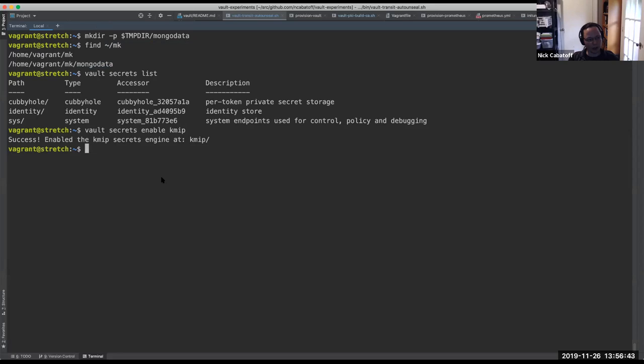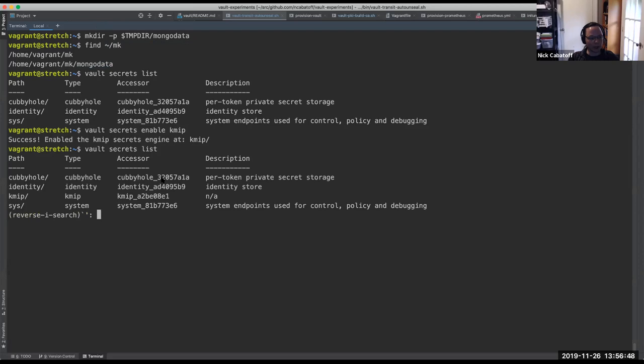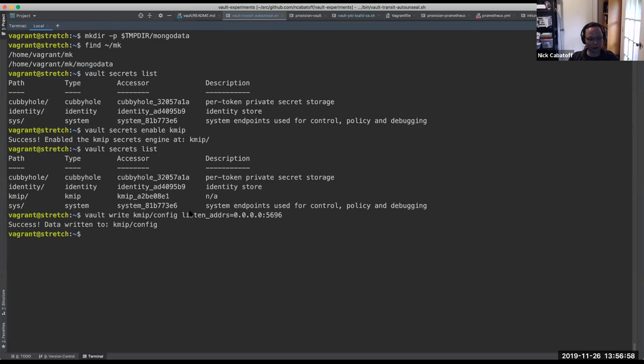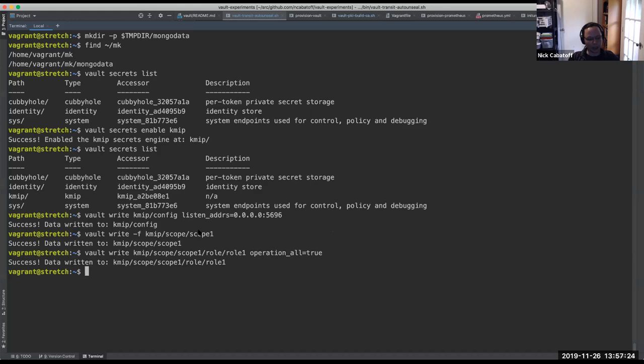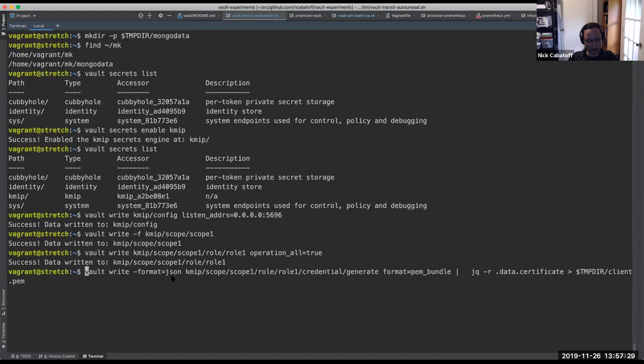So first thing is we need to enable KMIP. And now if we look at the list of secret engines, we've got KMIP enabled. Now I need a listener. So I'm going to write this configuration, which is going to make a listener listen on port 5696. It's also going to create a CA and a server certificate. Now we need a scope. So let's create a scope called scope one. And now we need a role within that scope. So we'll create a role one within scope one and say no restrictions, all operations are permitted.